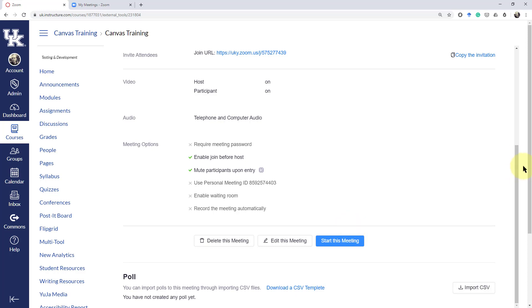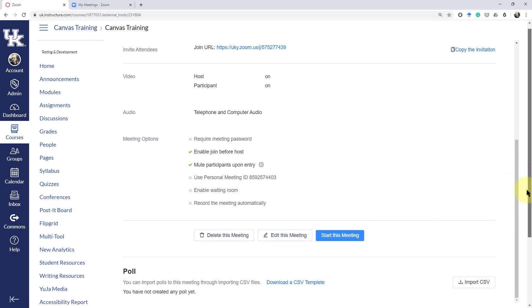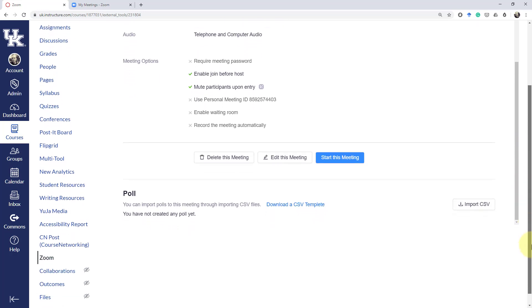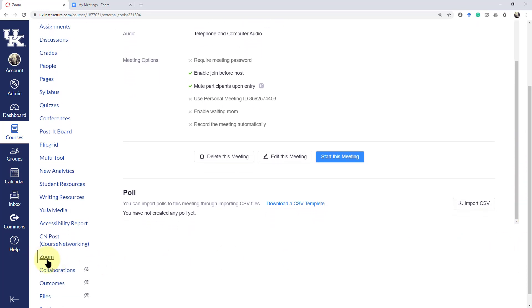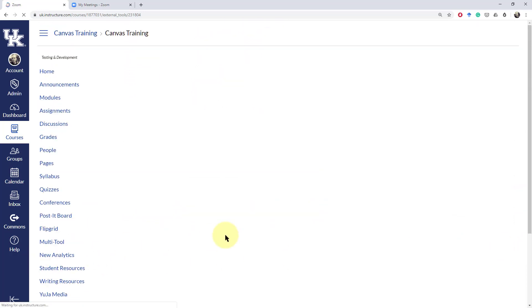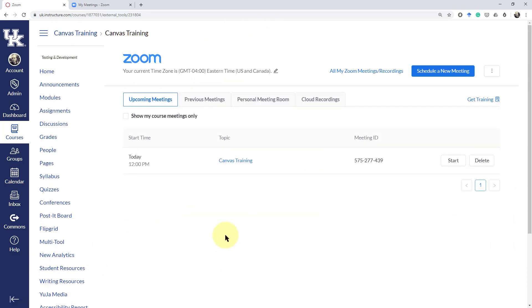Right from here you can either delete, edit, start the meeting, or you can go back to the Zoom tab and then see how that meeting will be set up.